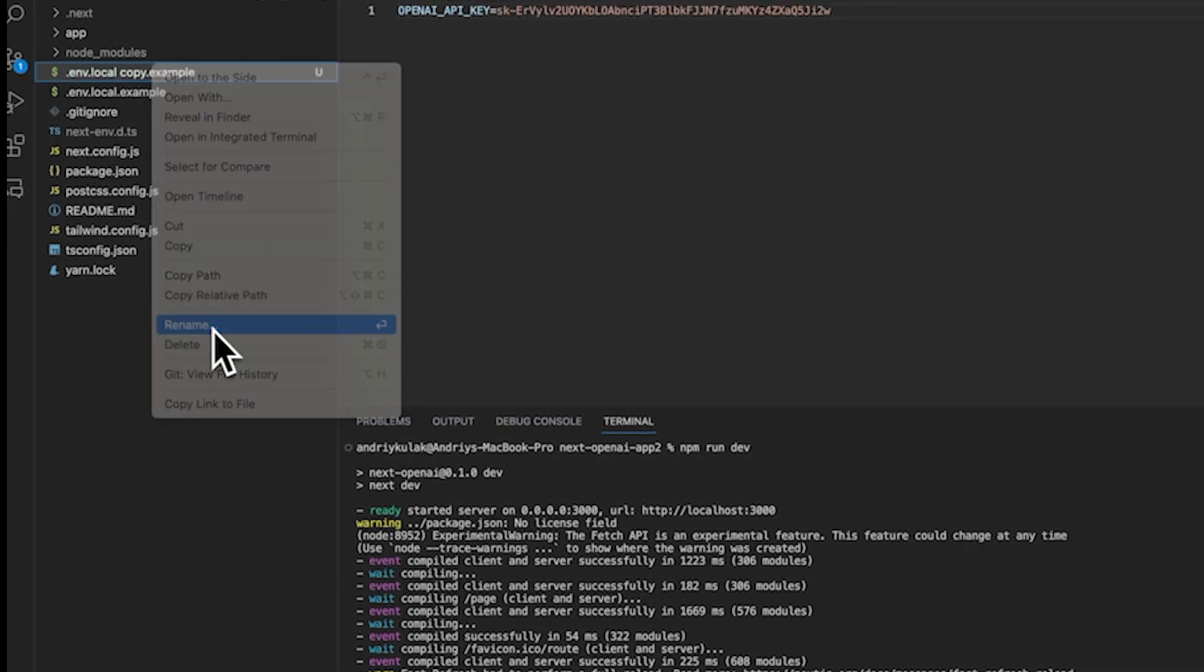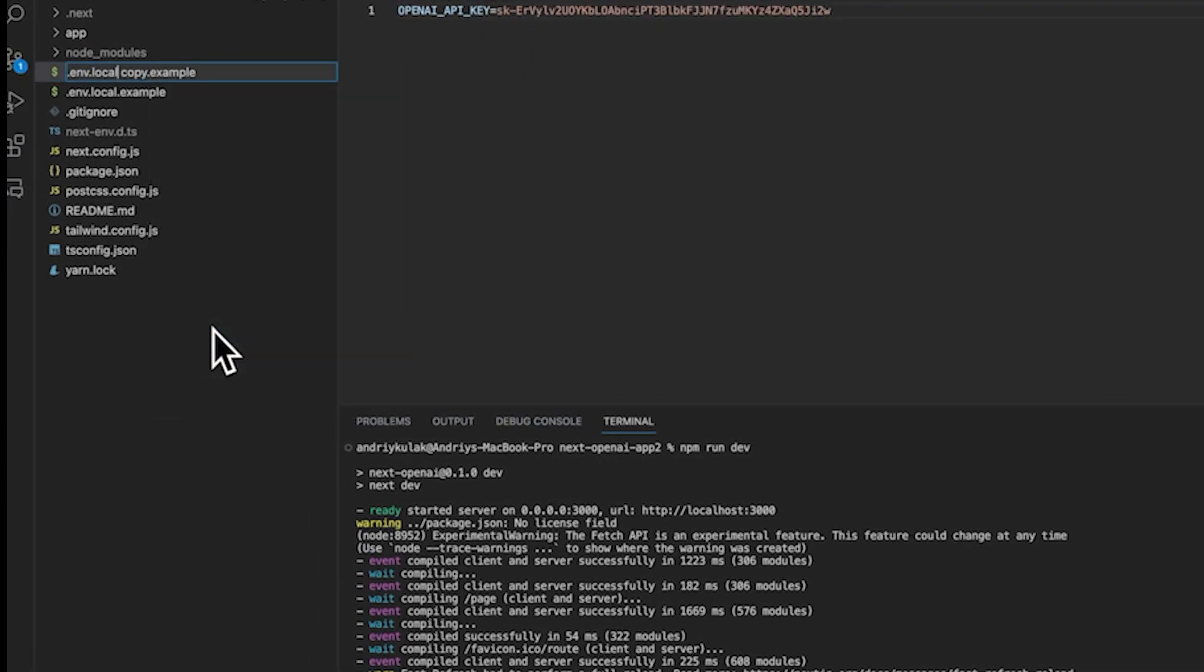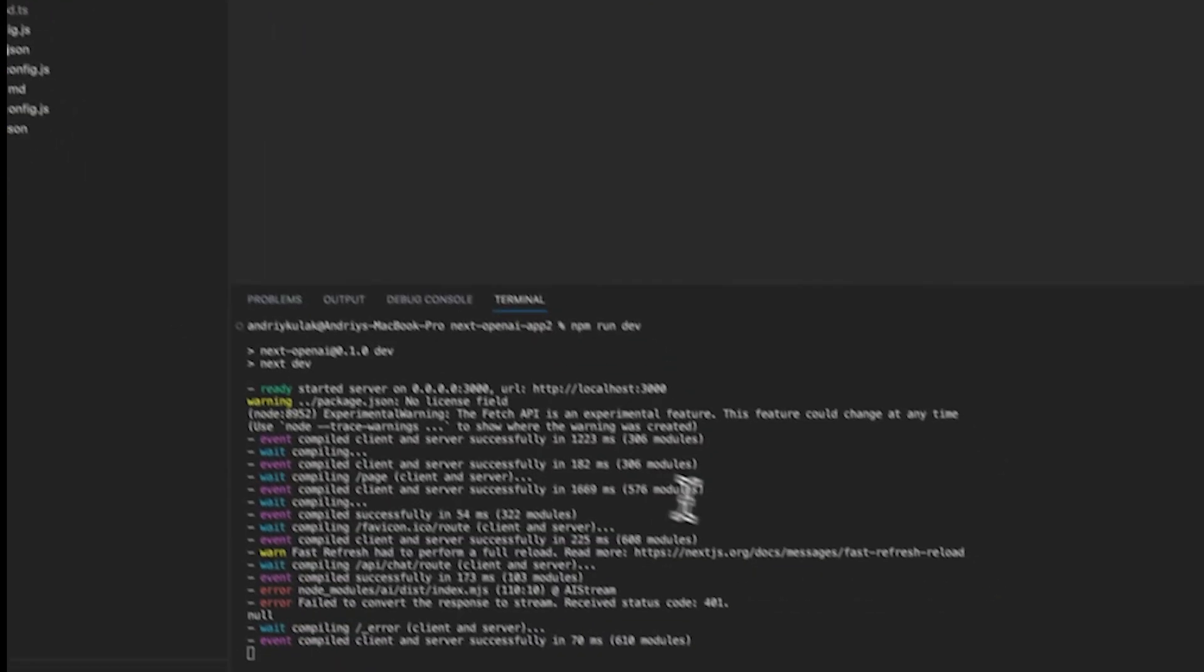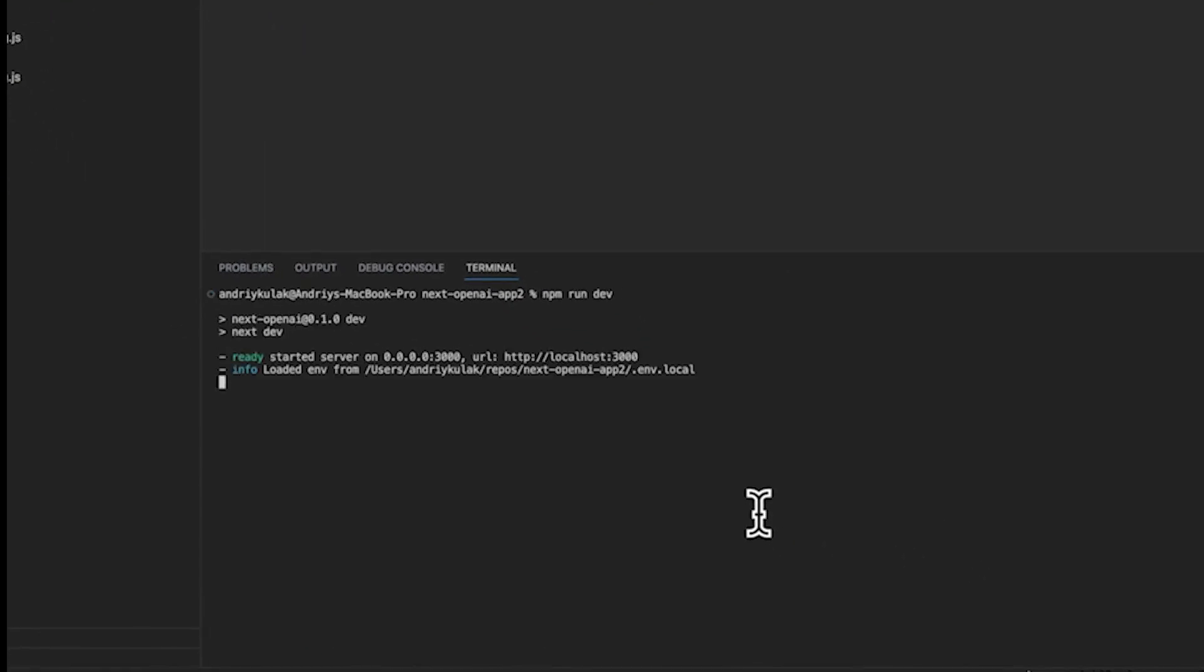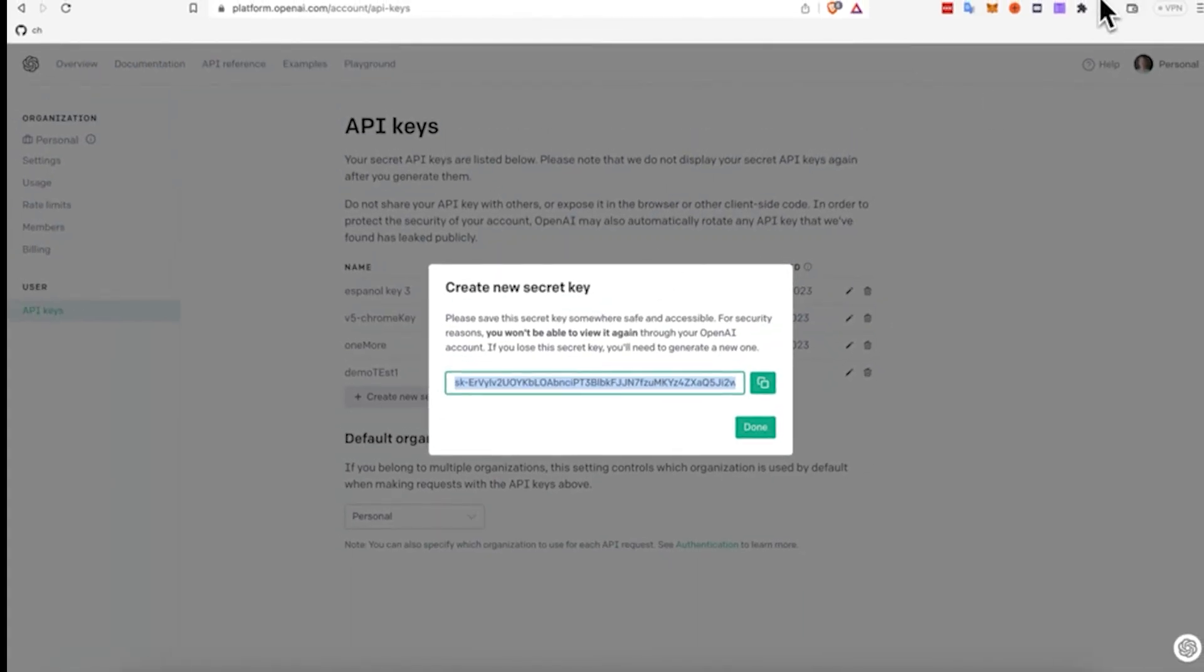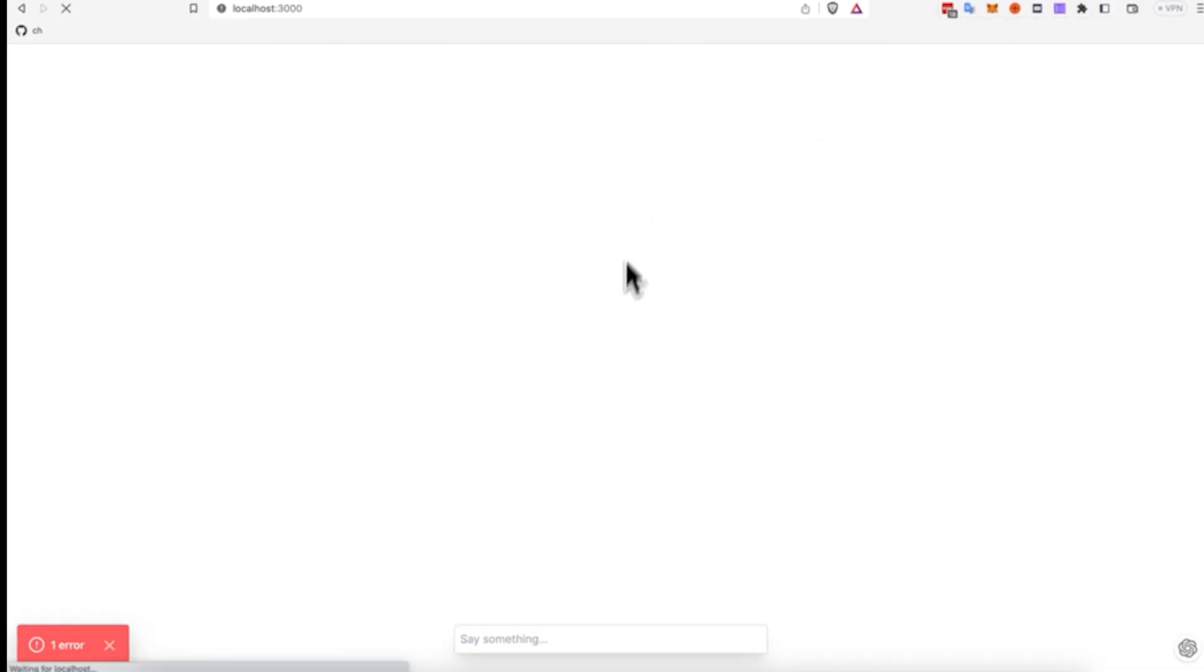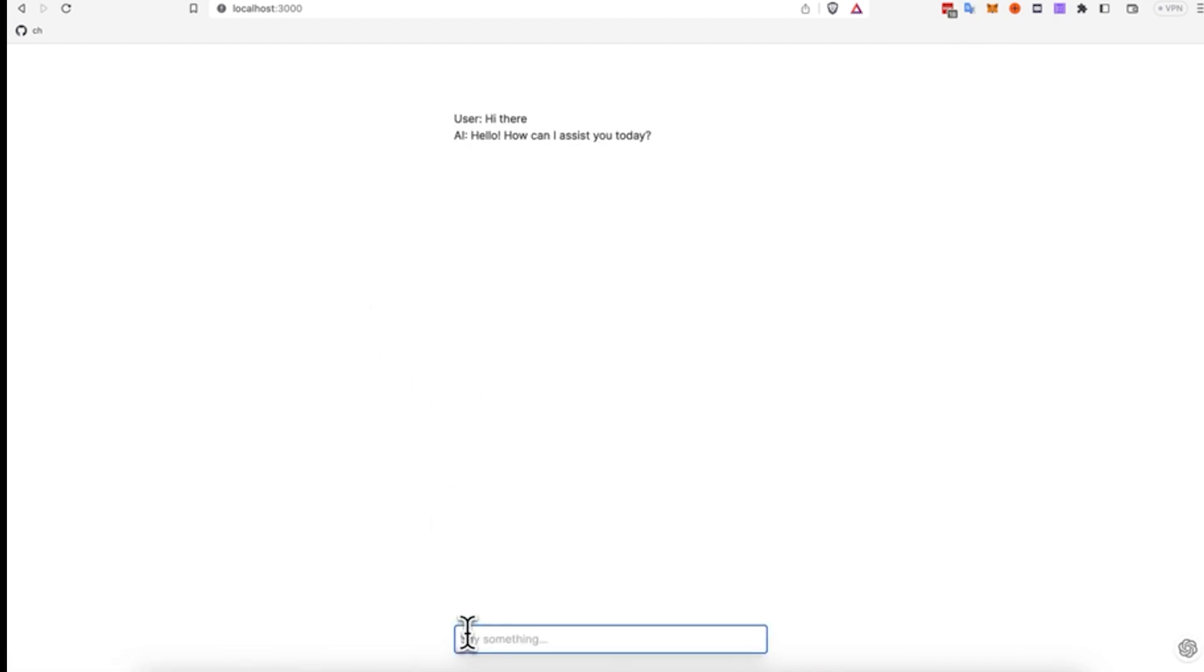So once we do that, and rename it to .env.local, I'm going to restart the repository and see if this works. So now, refreshed, and I'm going to enter something, and voila, the application worked.